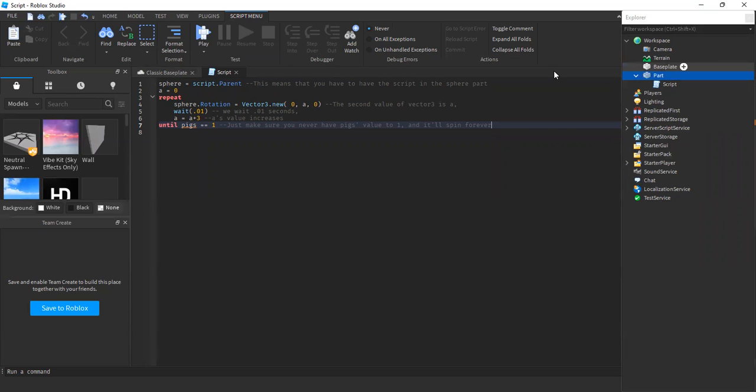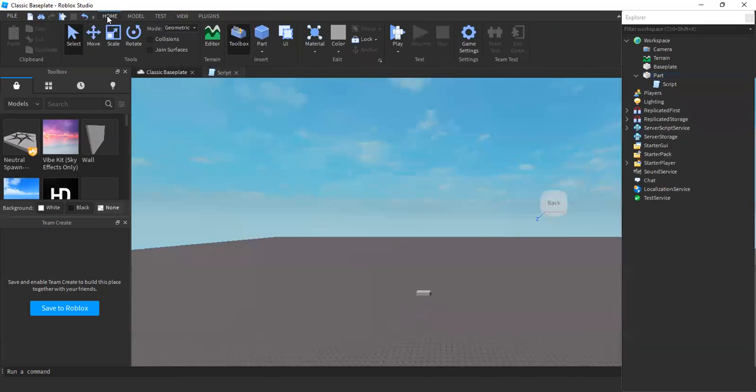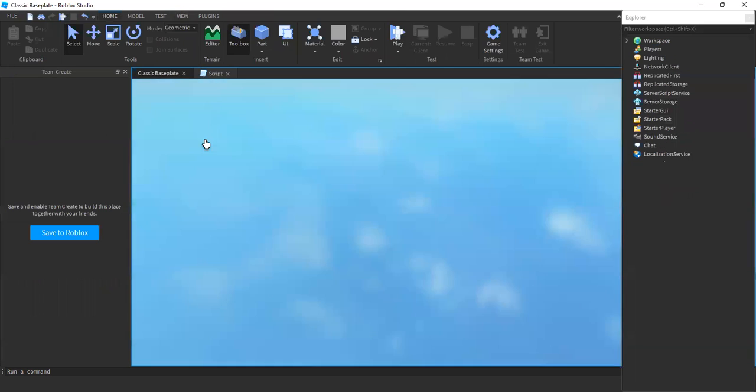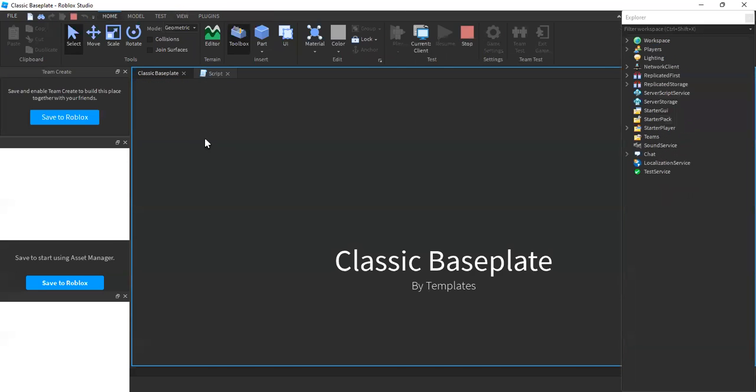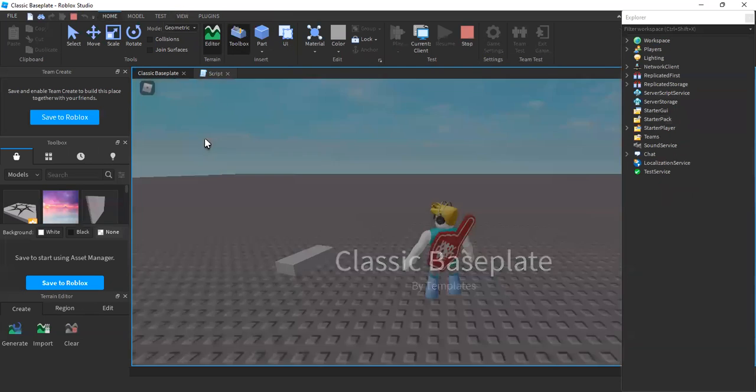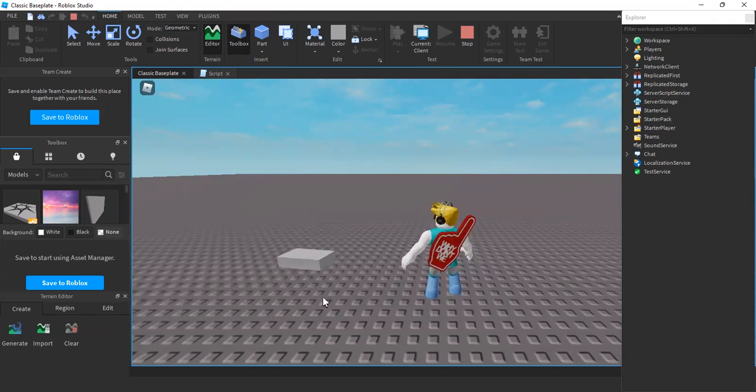So now, go back to your Classic Base Play, and now that you have inserted the script, you could go to the Home tab and click Play. And now, after you've played, wait for it to load. It's still loading, and look, my part's spinning. How cool is that?